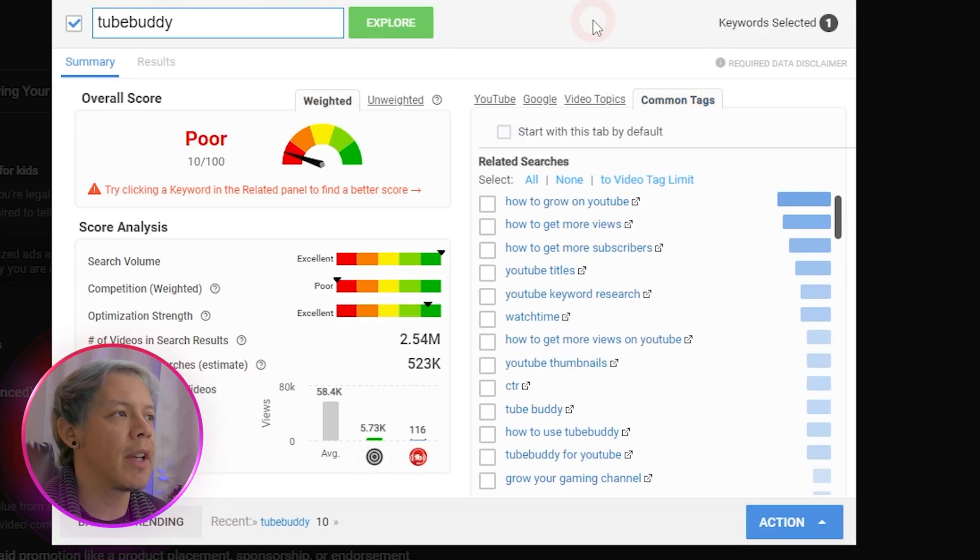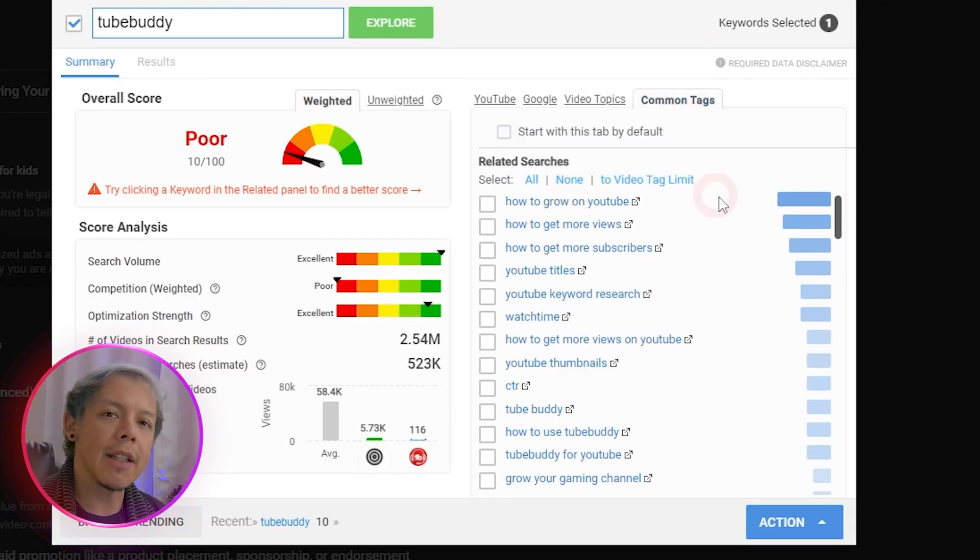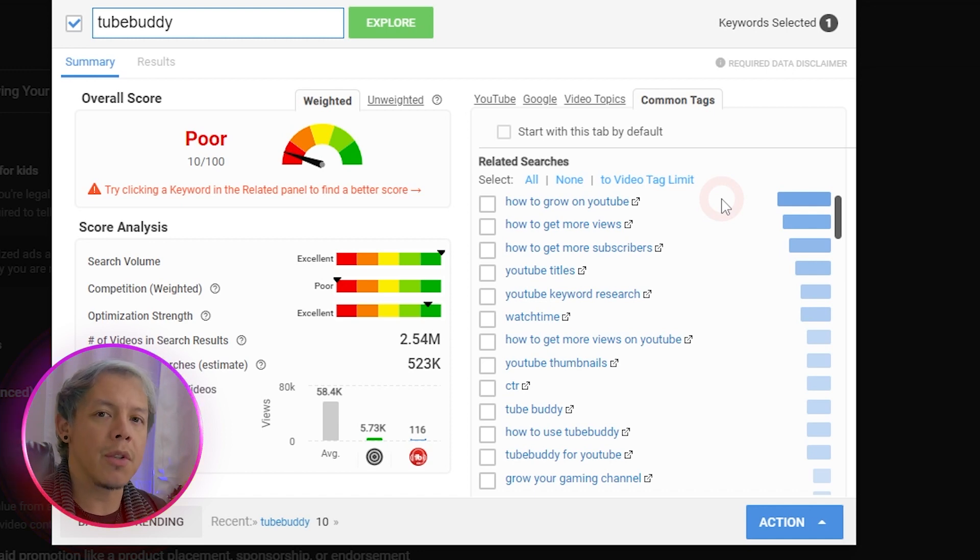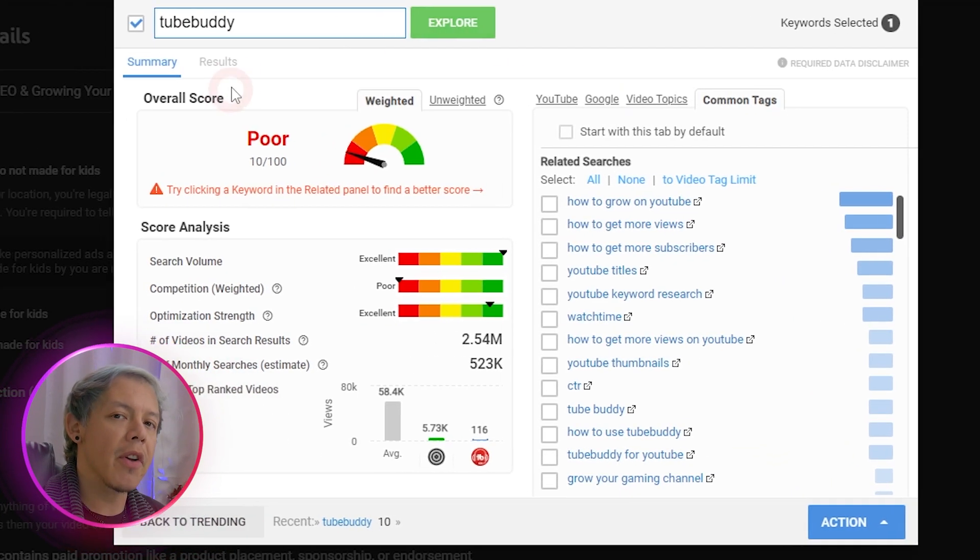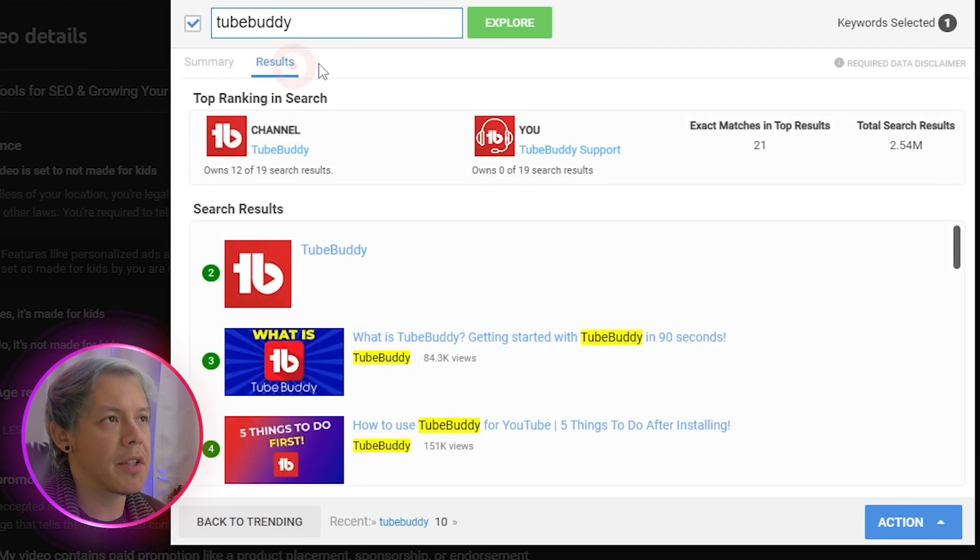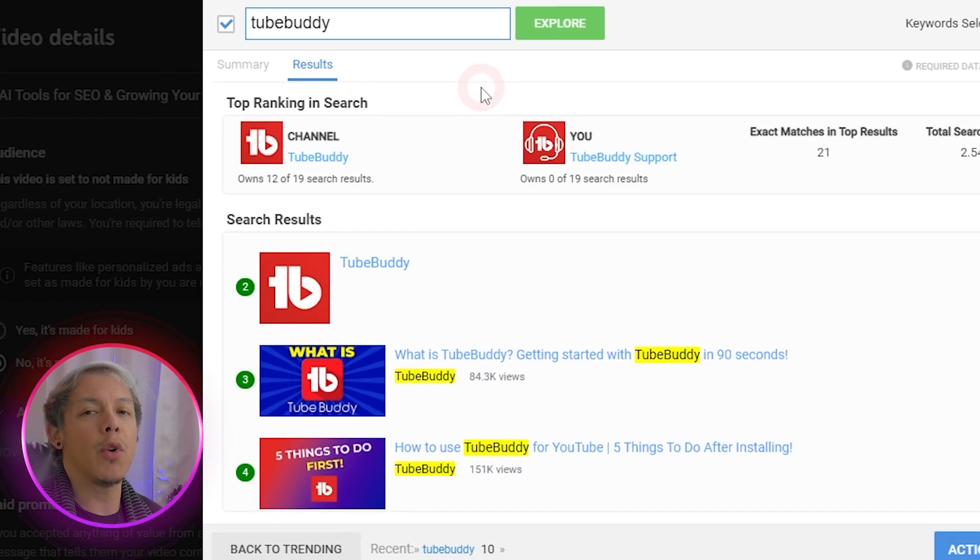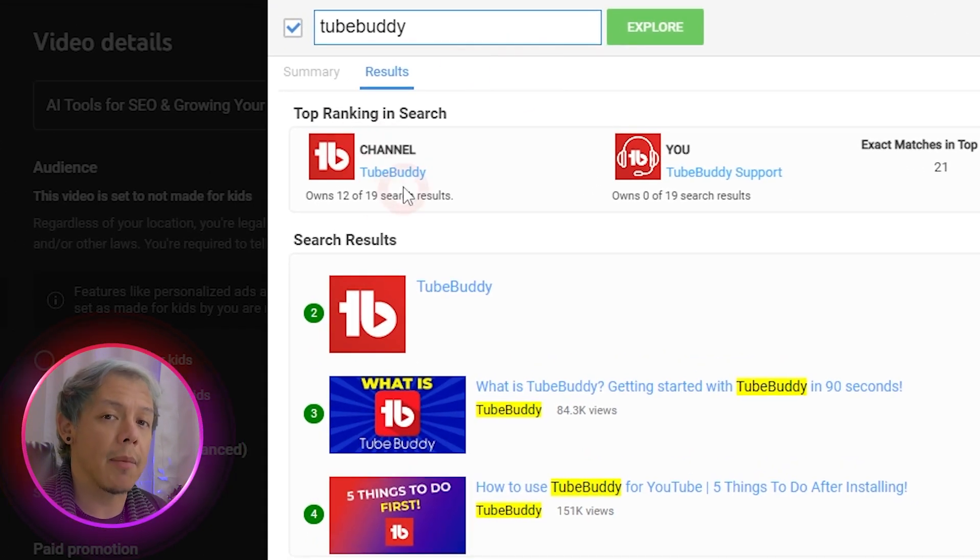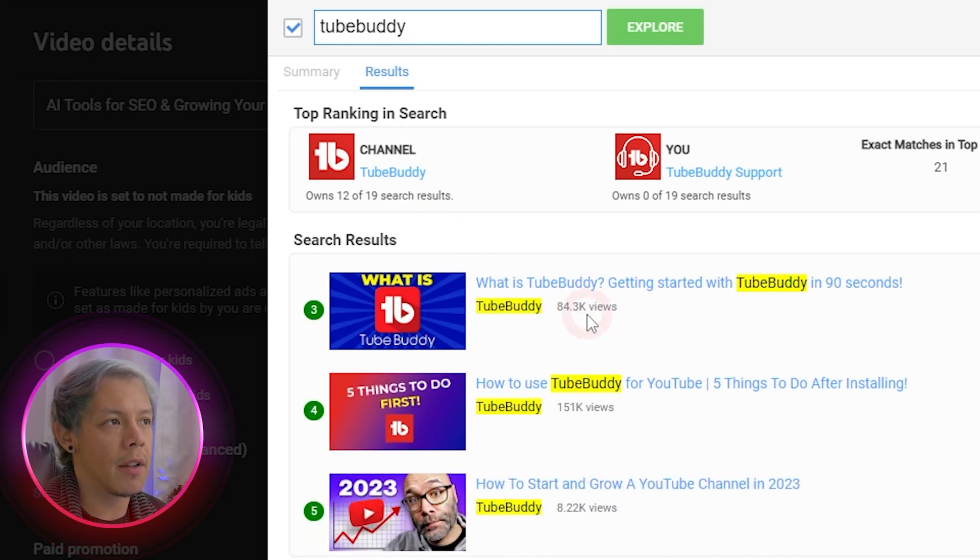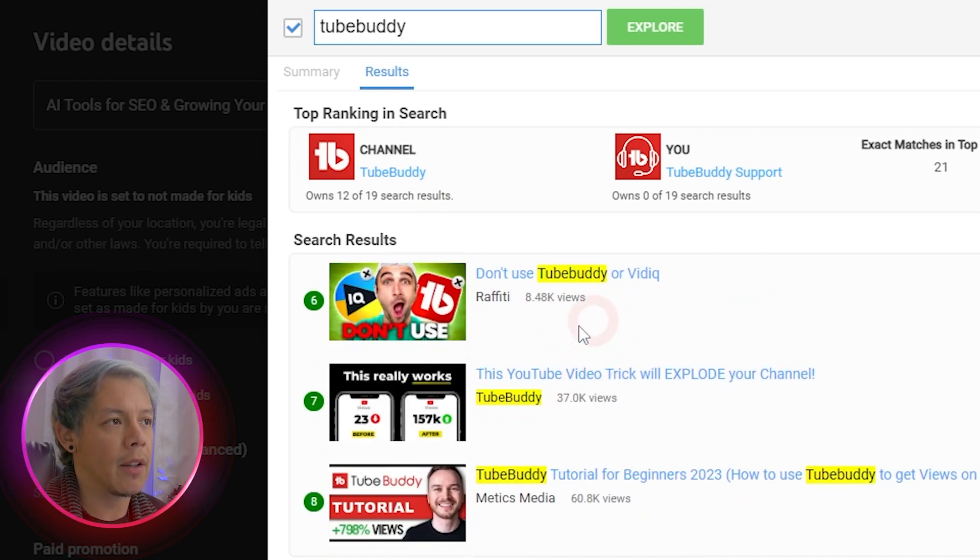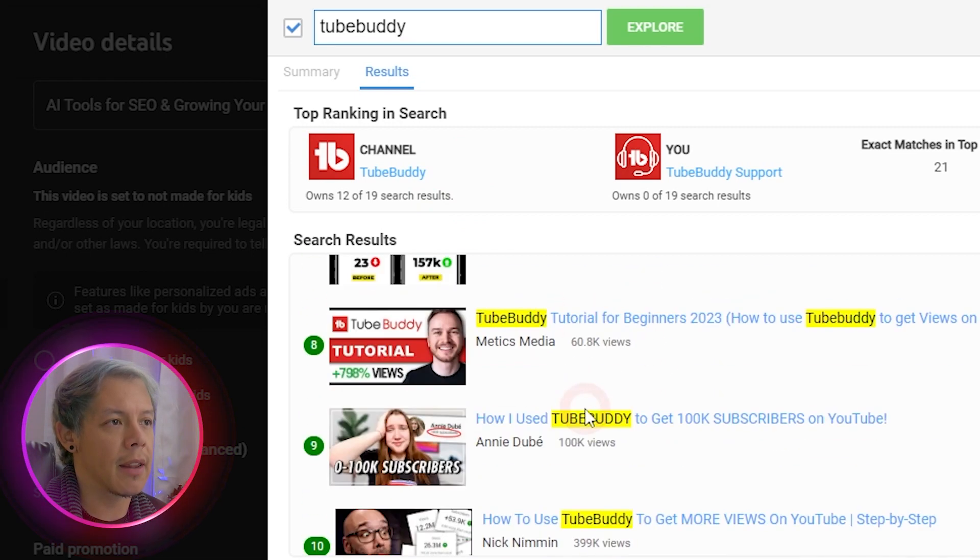which will also give you some data about what is everyone using in order to be discovered. There's another area here, which is the results tab. This will tell you who your biggest competition is going to be according to what is on the top ranking search results at the moment.